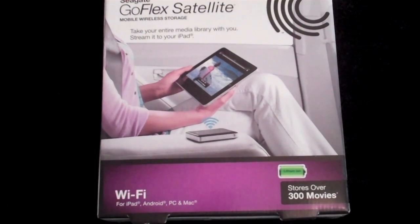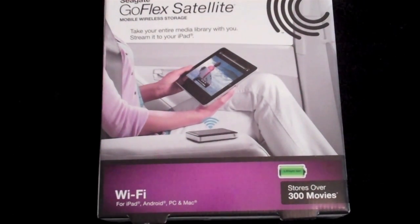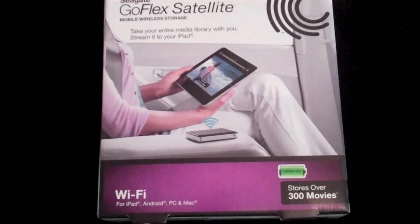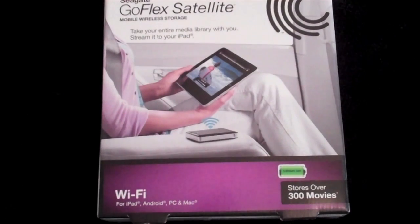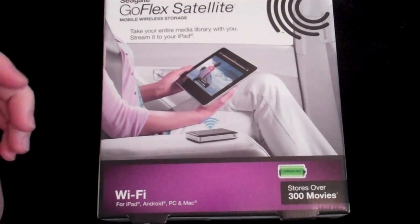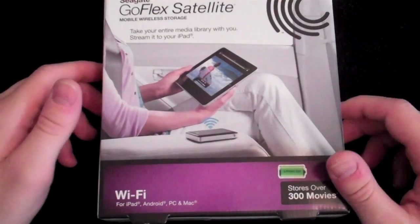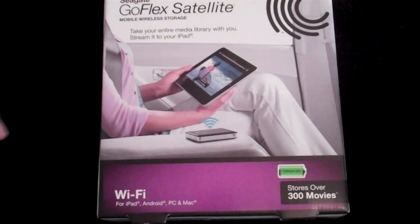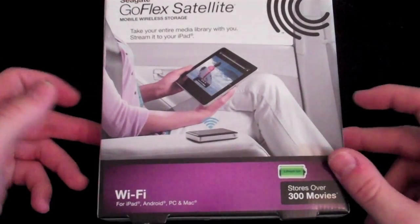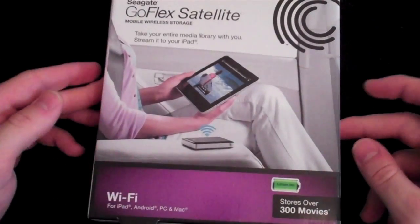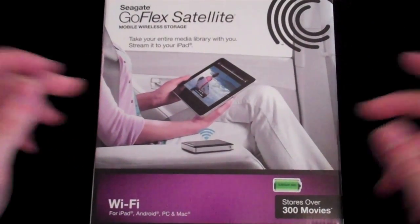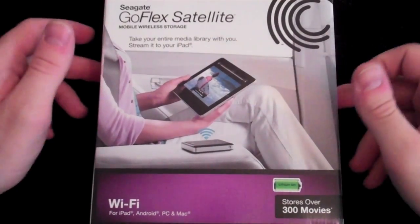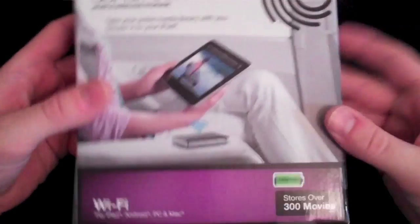It creates its own Wi-Fi hotspot allowing you to transfer movies, pictures, documents, whatever you want over to an iPad, Android, PC, and Mac. I've already opened it up, set it up, and it is pretty legit. You can find it on the Seagate website. Best Buy also sells it for $200.